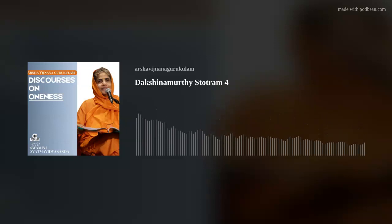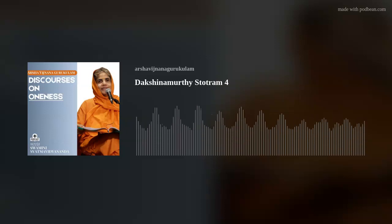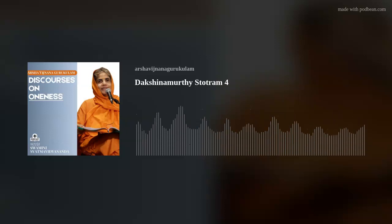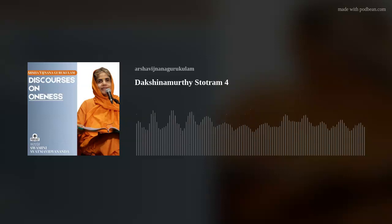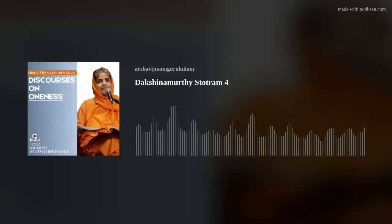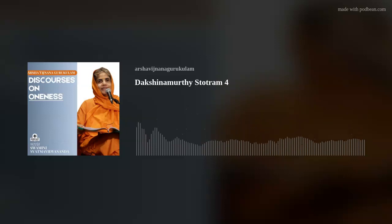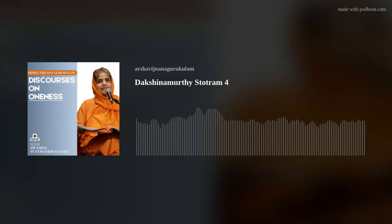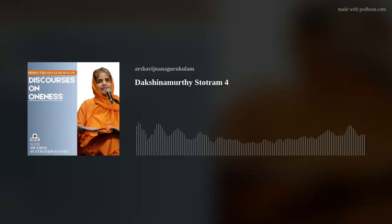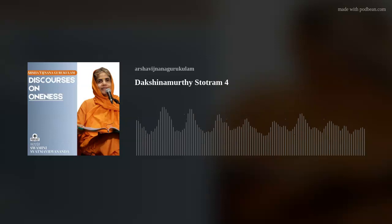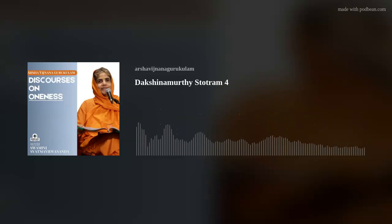Therefore, arat means this knowledge is not just jnanam but vijnanam — the Upanishad has these two words appearing side by side. Vijnanam means direct knowledge, directly experienced and understood. This knowledge is experienced because it is you, and you are always experienced.